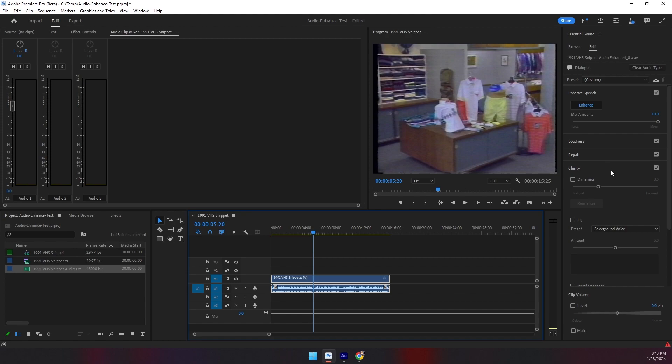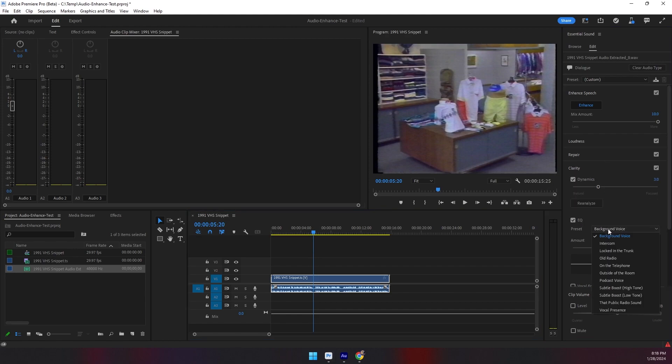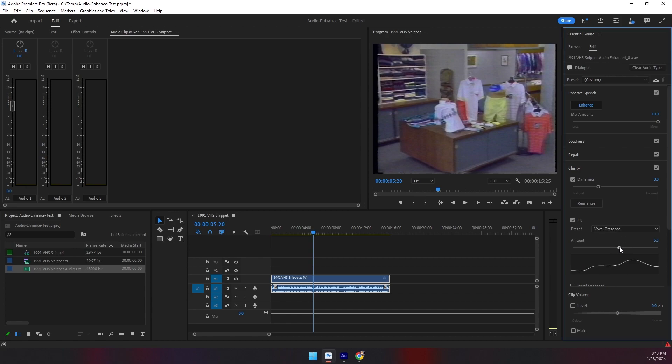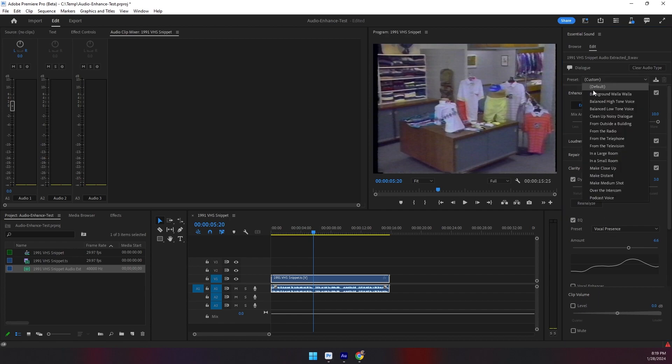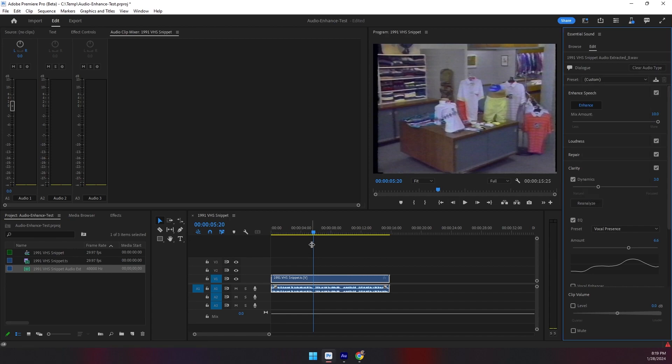You can go down from there. You can enable dynamics. You can enable equalizers with different presets. We can do, like, vocal presence and just up that a little bit. All of these different options are available for you if you need to, as well as these default presets.